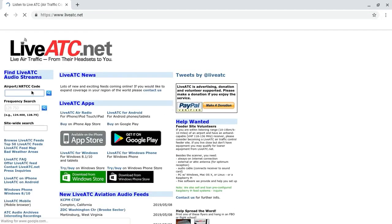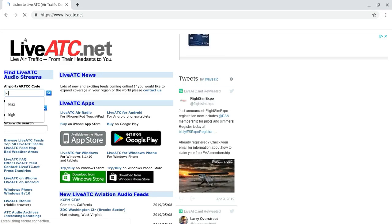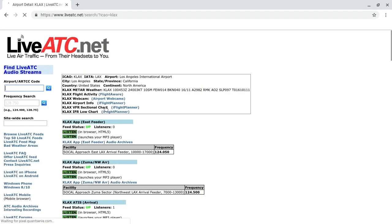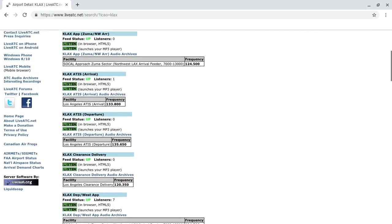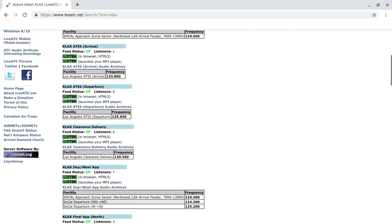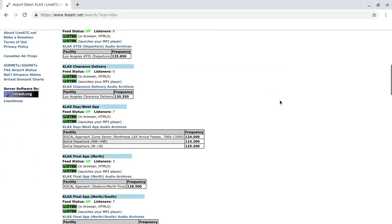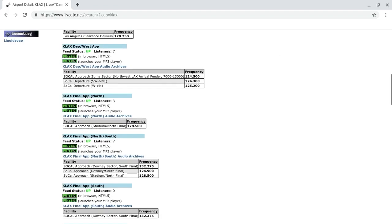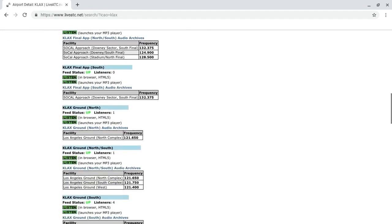Once you're there, go to the left side of the screen — you should see 'Airport / ARTCC Code.' Type in your airport. I'll be typing in KLAX, and find the frequency that you'd like to listen to. I will be finding tower because they control departures and arrivals.